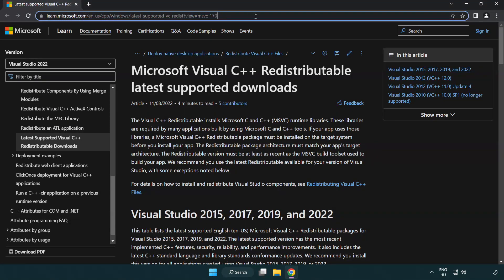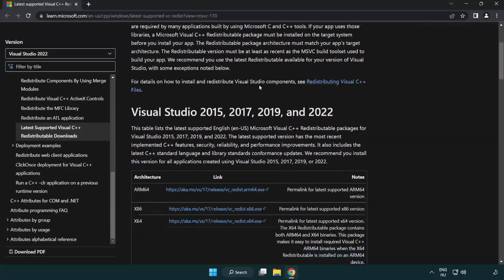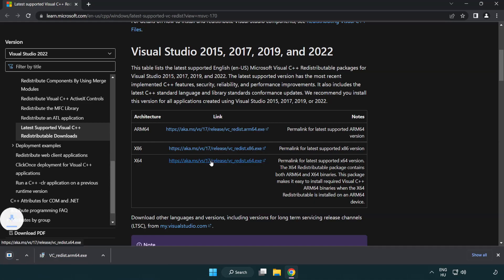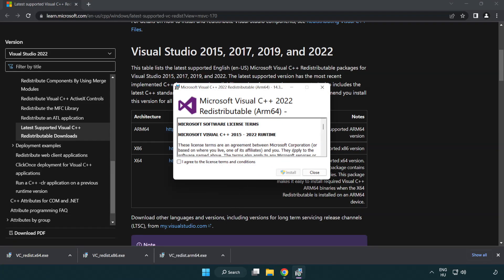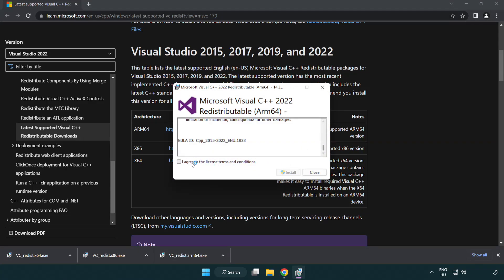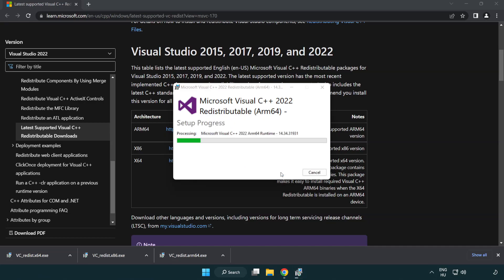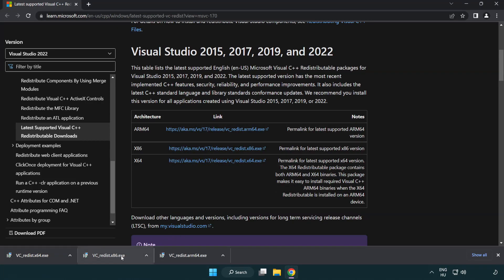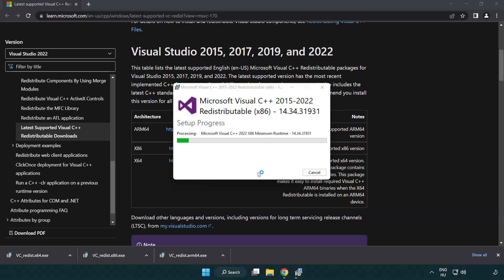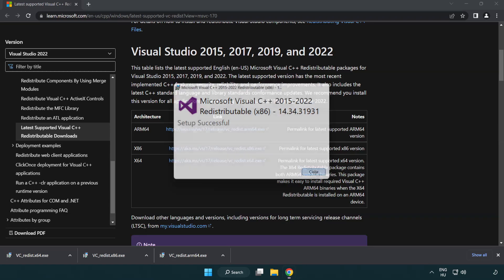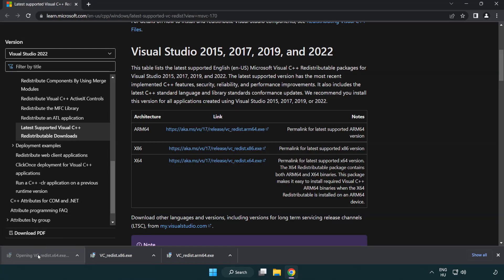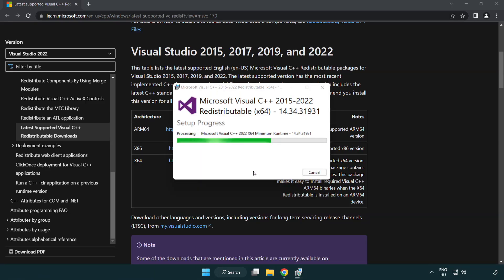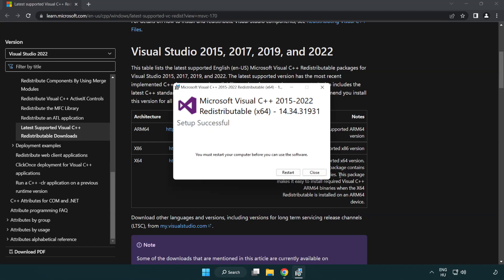Go to the website link in the description. Download three files. Install downloaded file. Click I agree to the license terms and conditions and click install. If it fails to install, no problem. Repeat for the other. Click close. Repeat for the other. Click close.